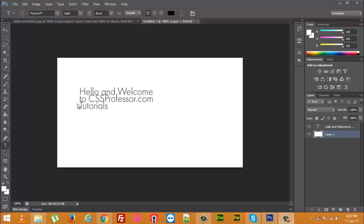As you can see, I have written down some text on my Photoshop canvas. As you can see, the vertical space between the lines is not good and the text is not looking that attractive.